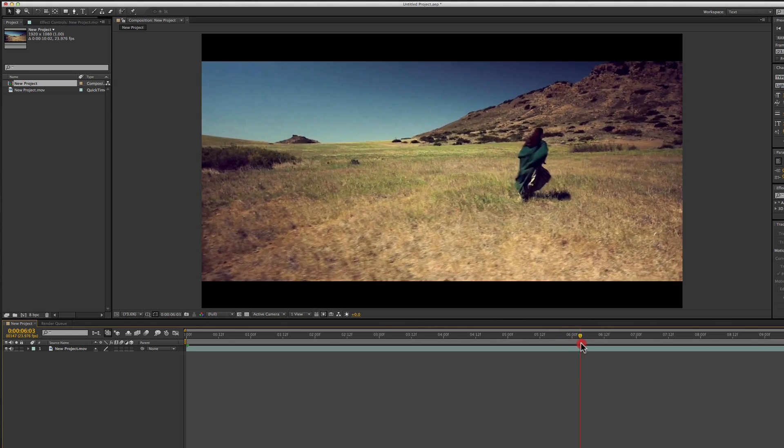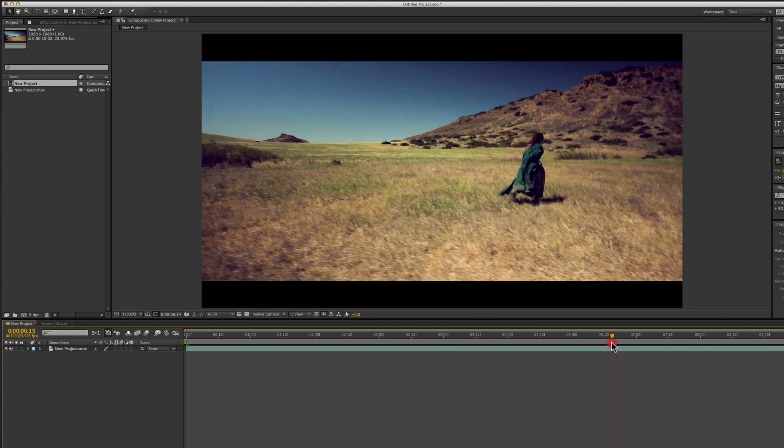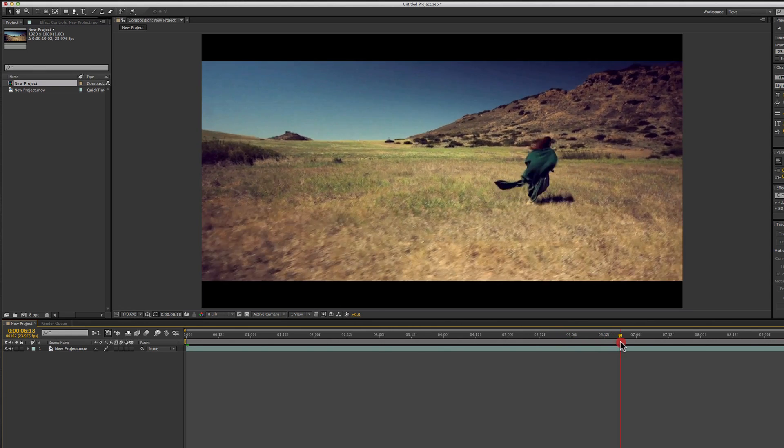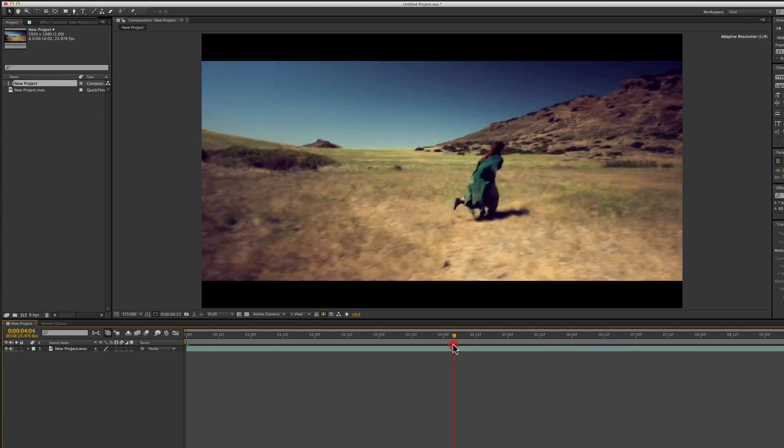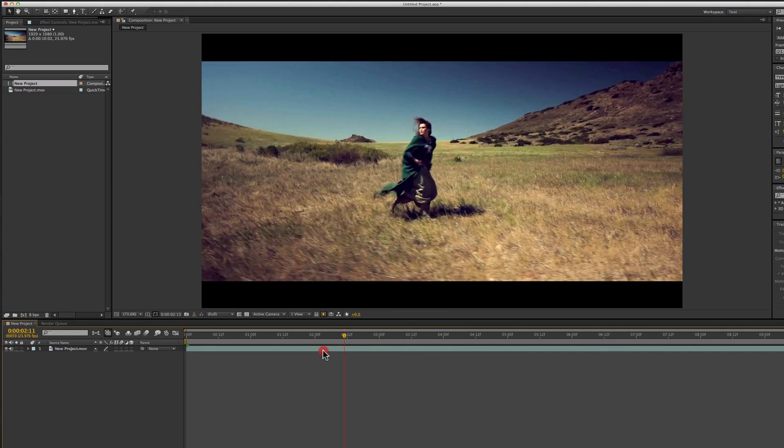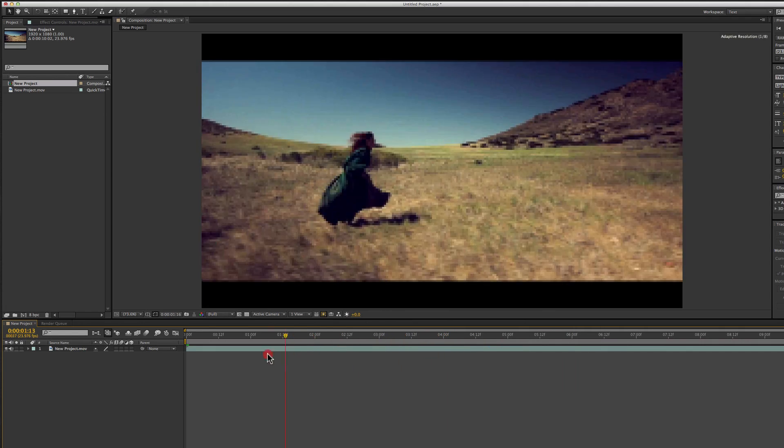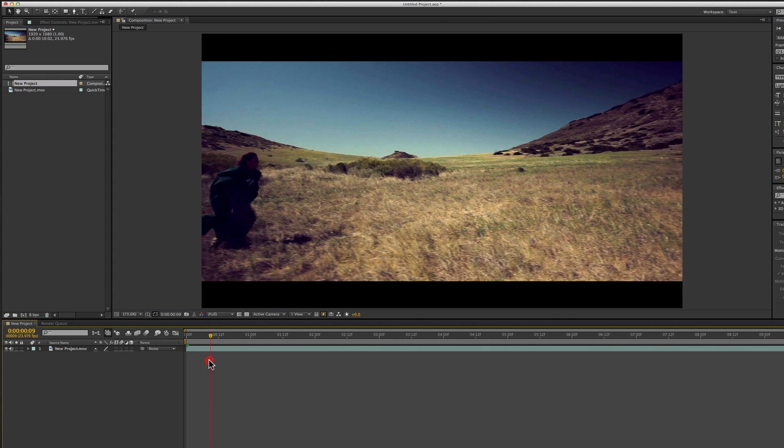For one, it's handheld so there's a lot of camera shake in it, but not only is it handheld, it's handheld while running so there's also this huge lateral movement in it. So I think it'll be a great way to test just how well this tracker works.